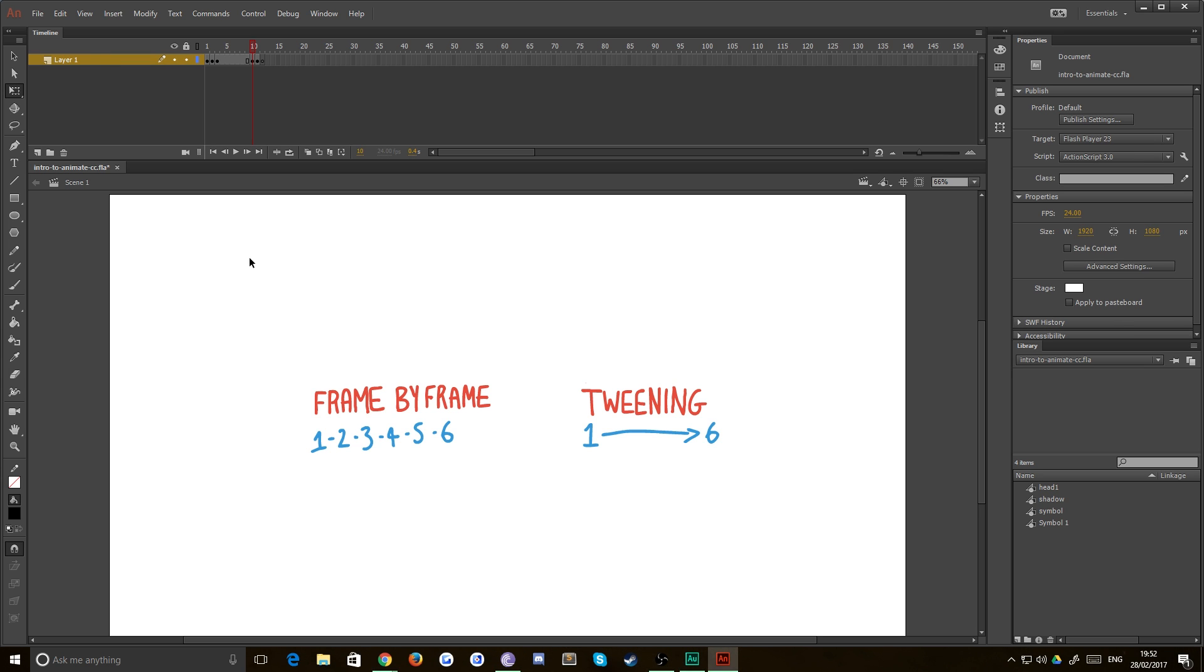If you needed six different frames, then you'd need six different drawings. Not technically, you can do things like working on twos, which we'll get into later. But for the sake of simplicity, you draw six different pictures, each slightly different, and you play them at speed to give the illusion of movement. That's called frame by frame animation.